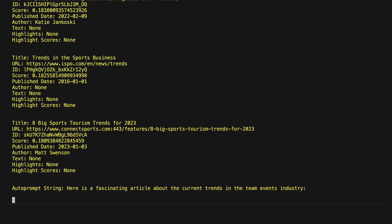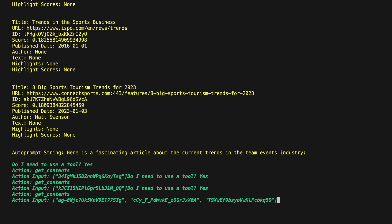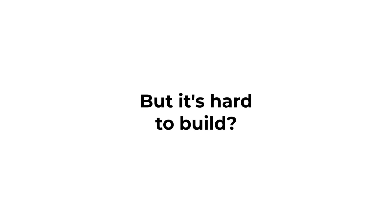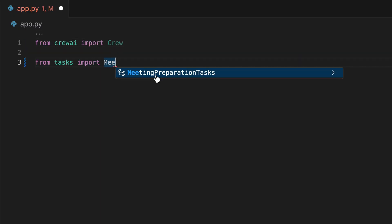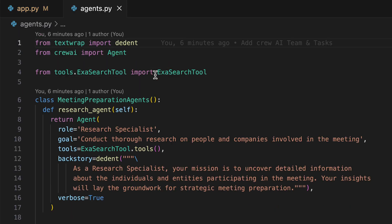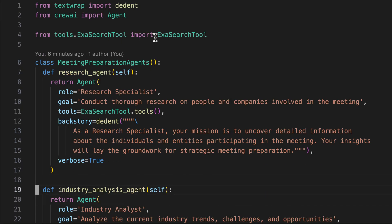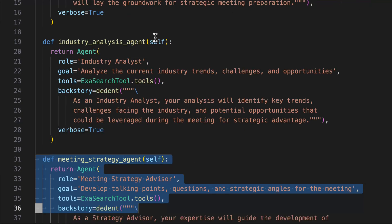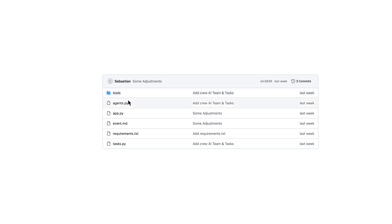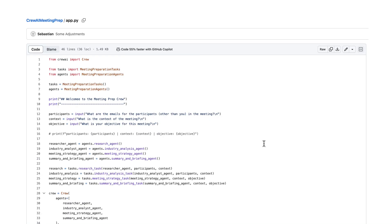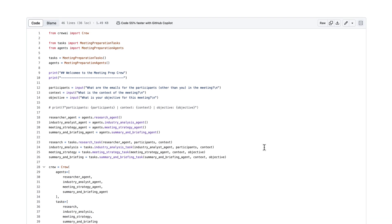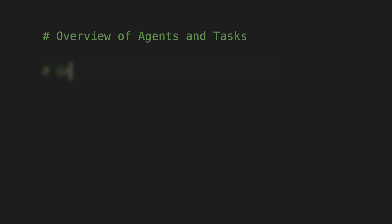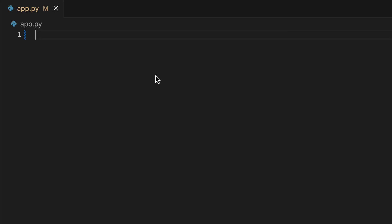The AI agent crew can automatically perform all these tasks once enabled with web access for research. But it's hard to build? In the next eight minutes, I'll show you how to build this from scratch. It will be easy to follow, and if you're interested, you can get access to the source code for free to use it immediately for your next meeting. In just five steps, you'll understand how to build autonomous crews to improve your future meetings. Ever wondered how an AI team can plan your meetings better than you? Let's meet the agents who make it happen.